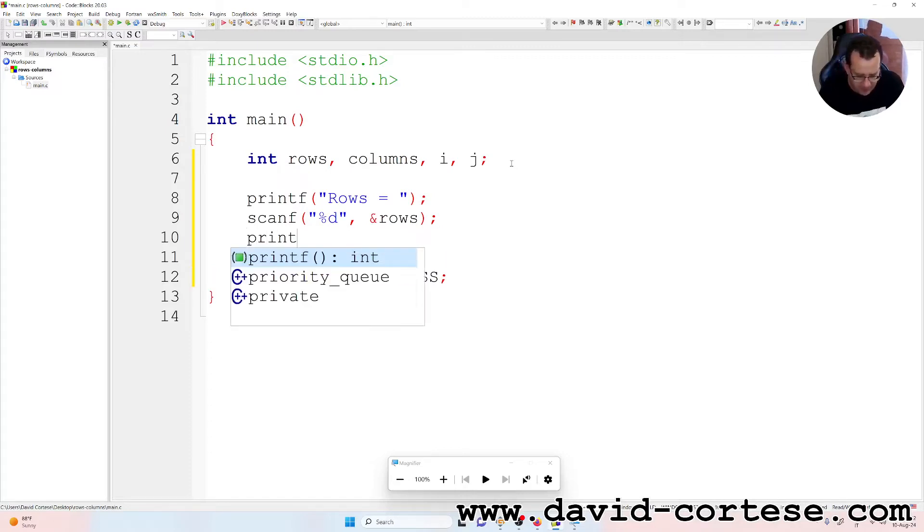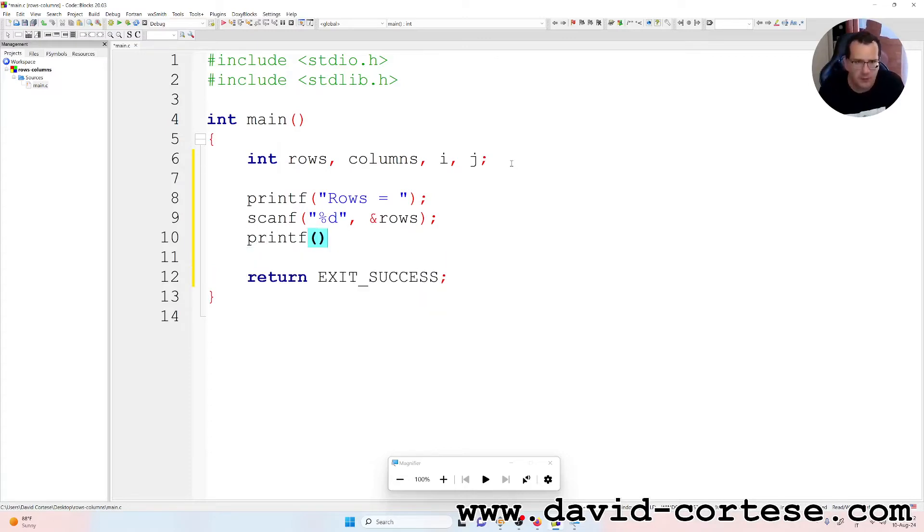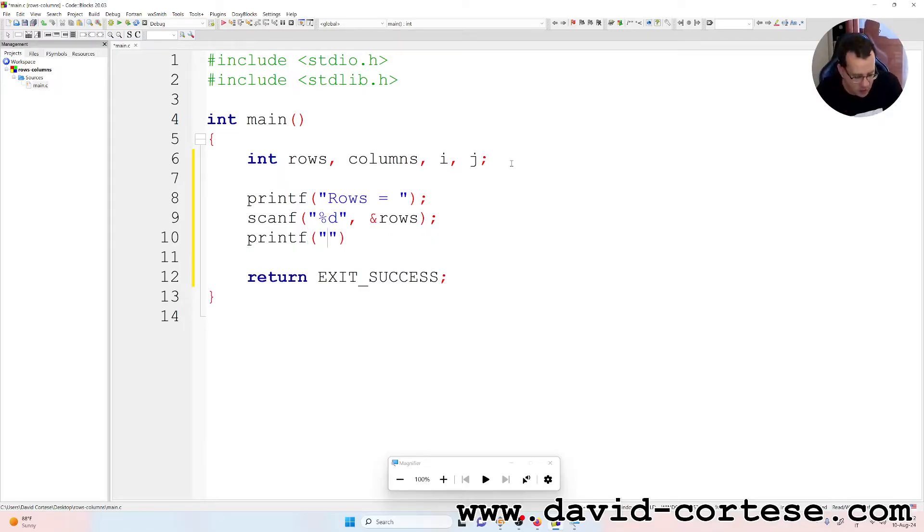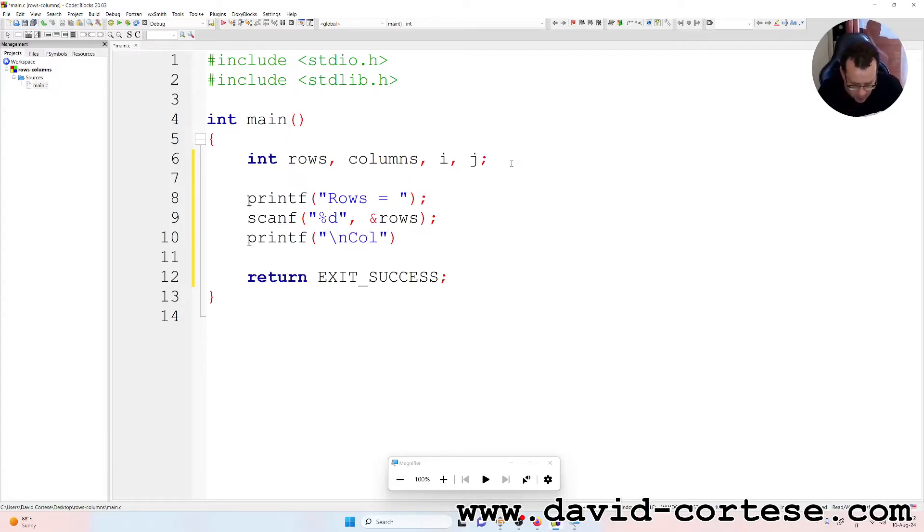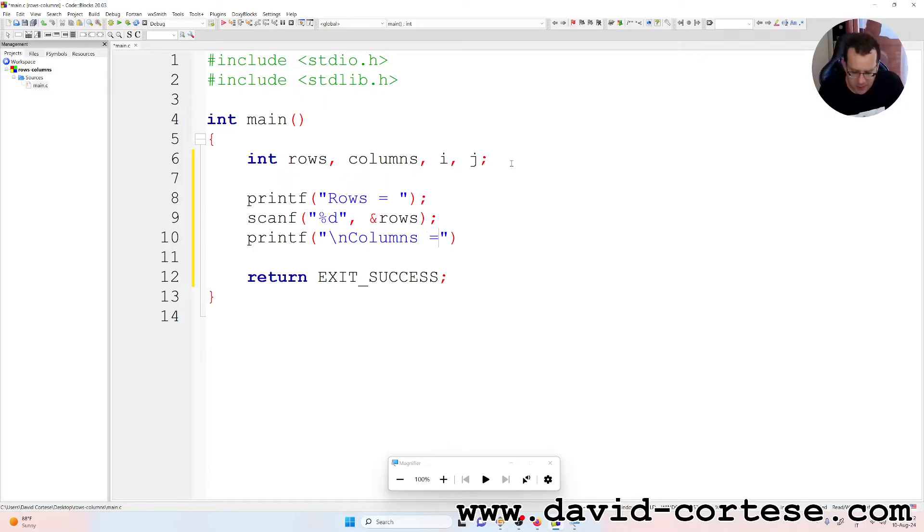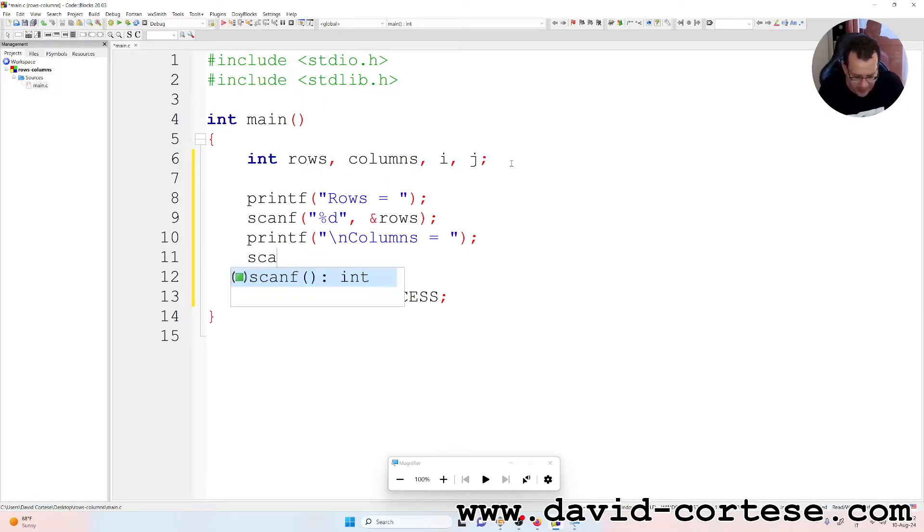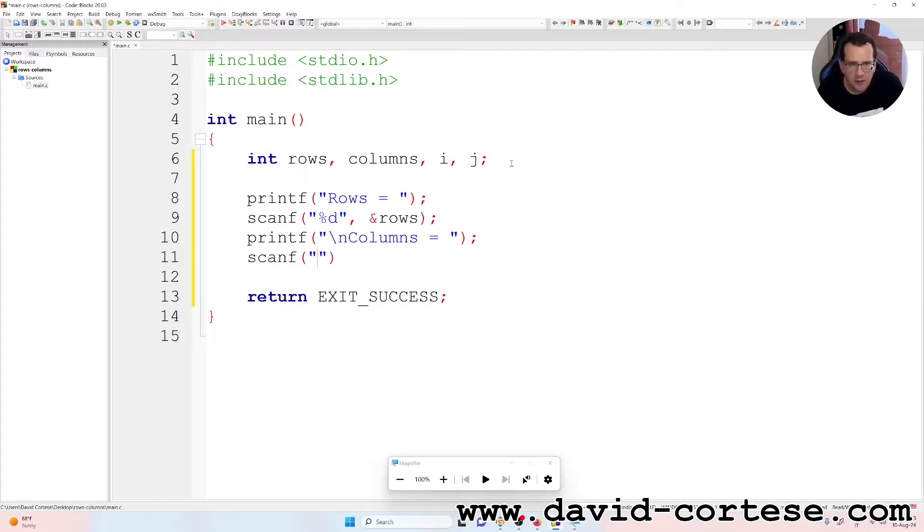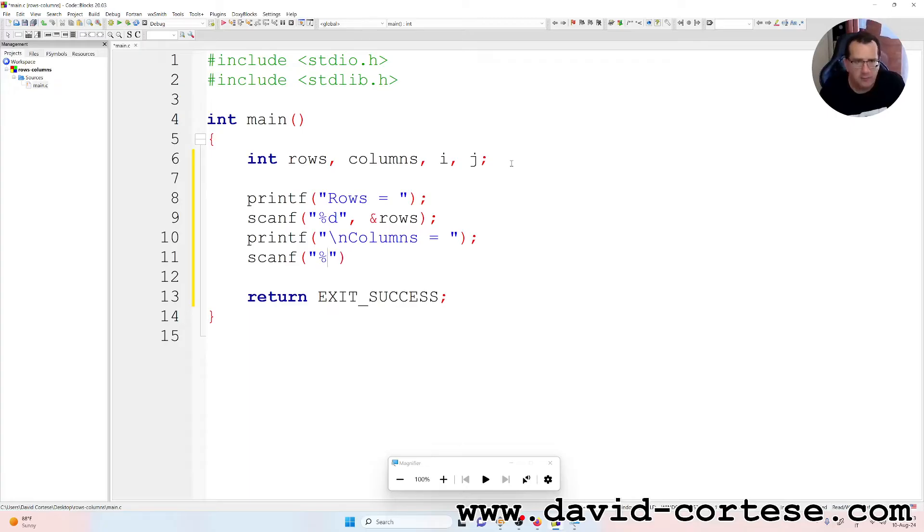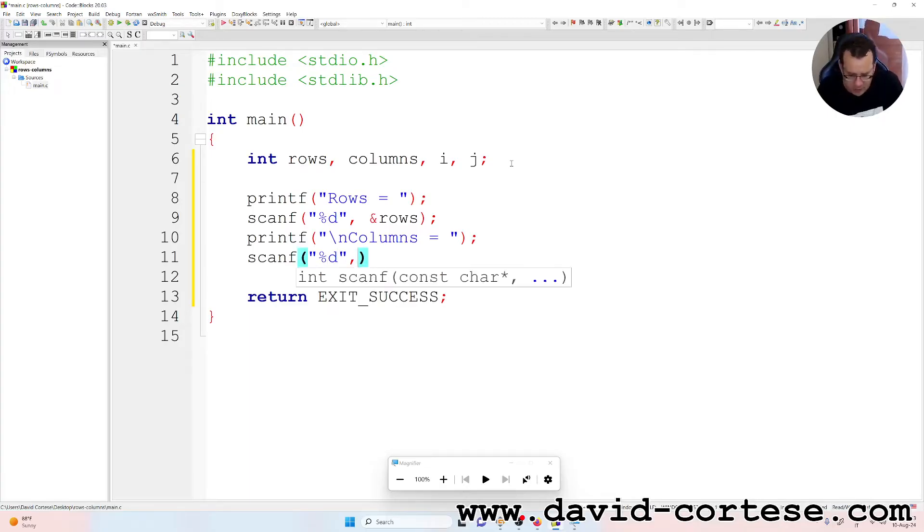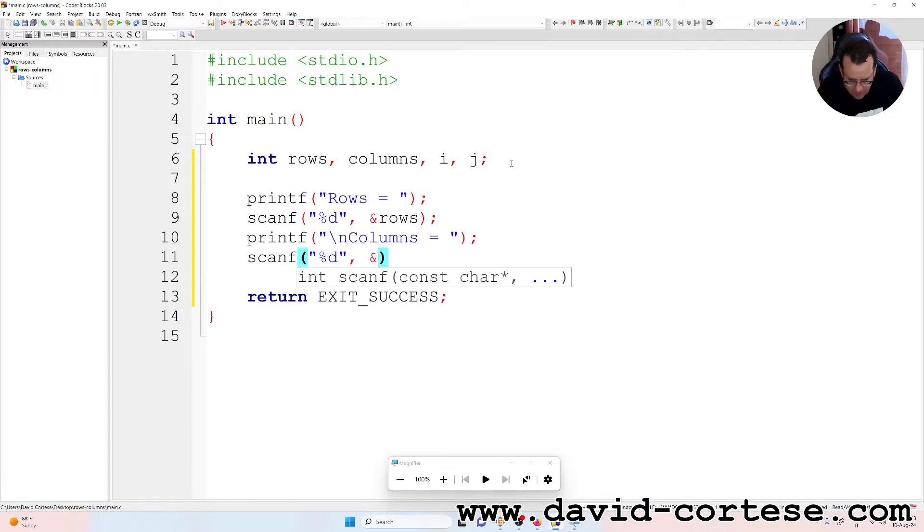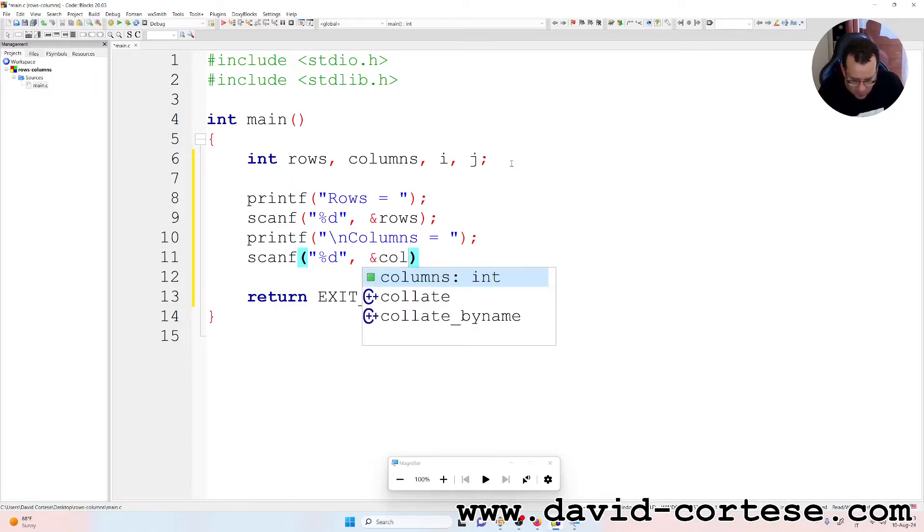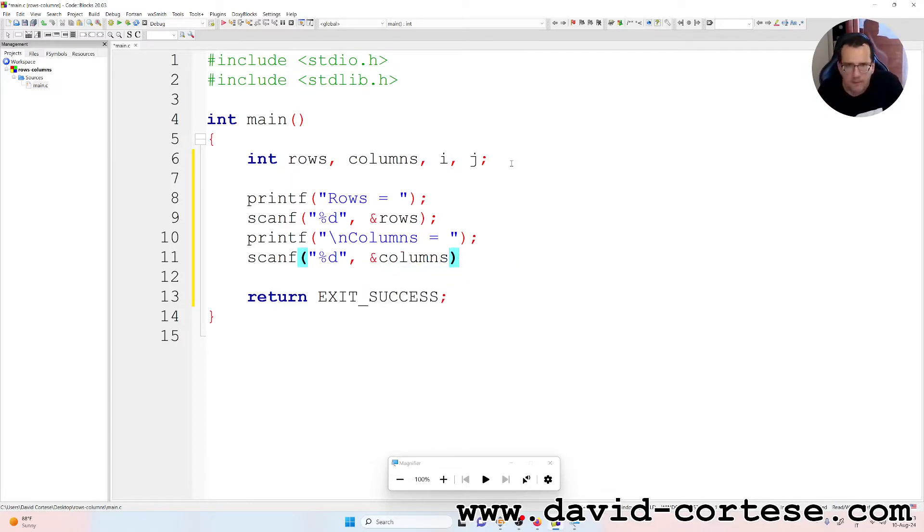Printf, between parentheses, between quotation marks, backslash n because we want a new line, columns is equal to, and semicolon at the end. Scanf, percent d because it is an integer, comma ampersand columns, semicolon at the end.